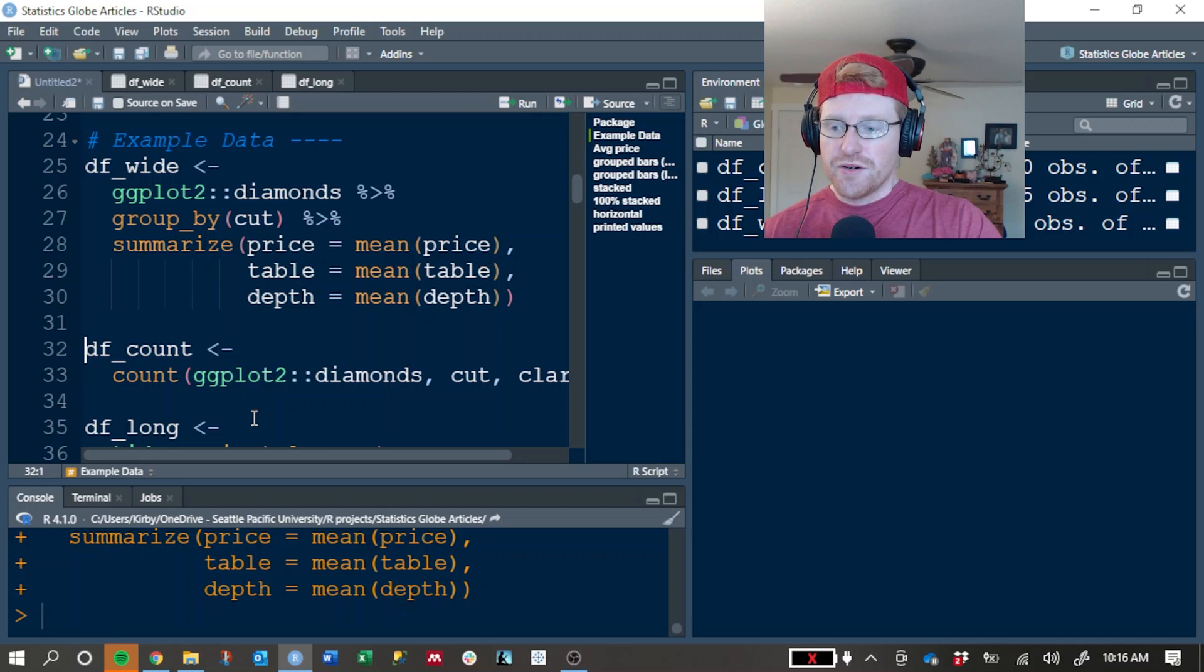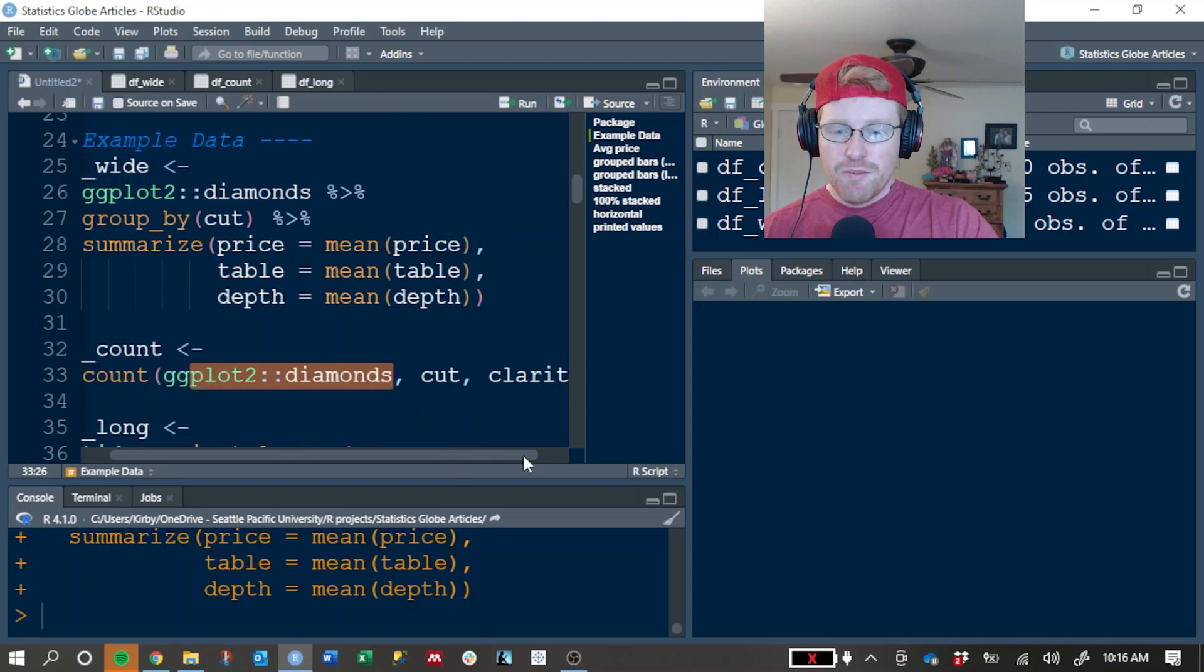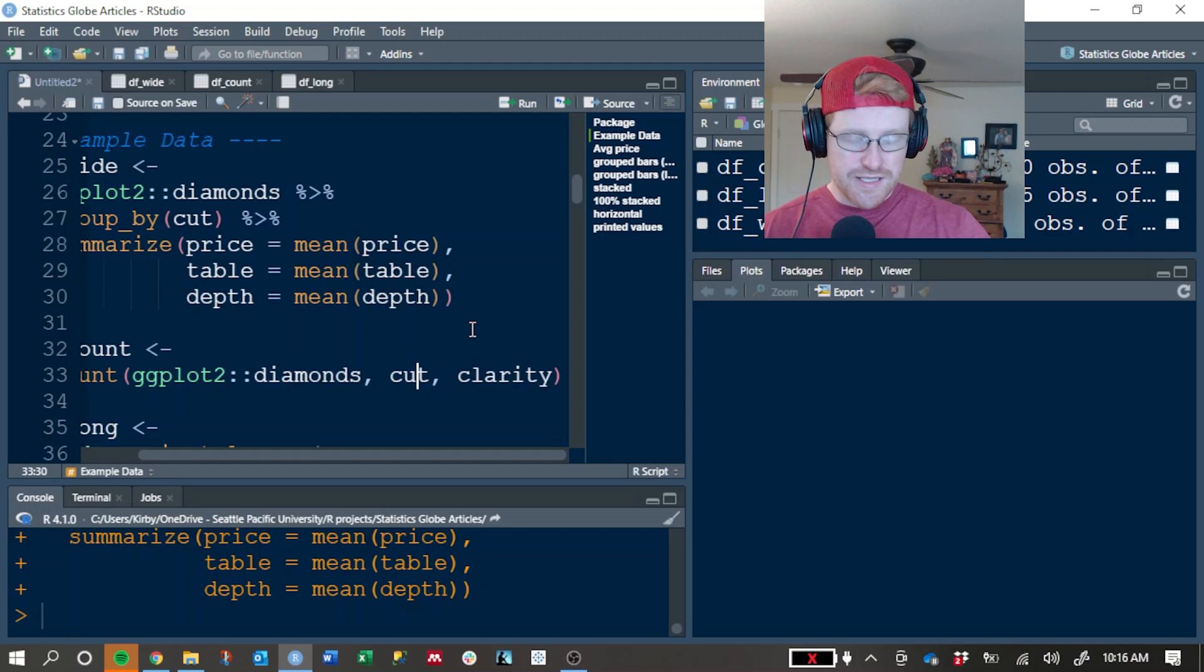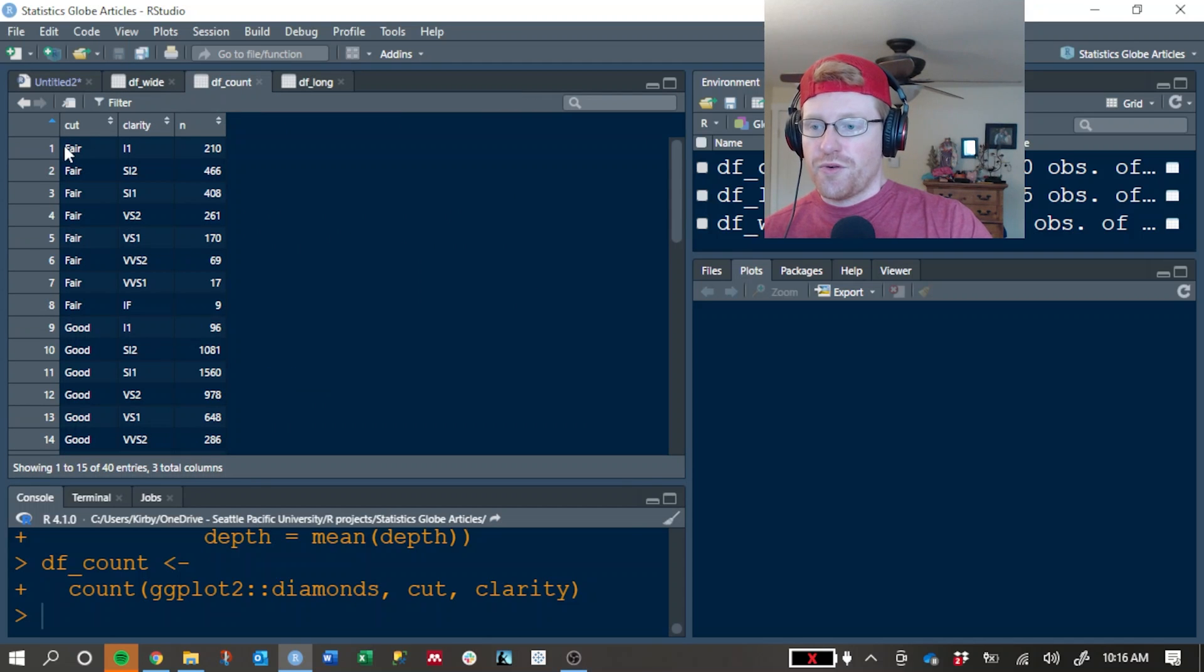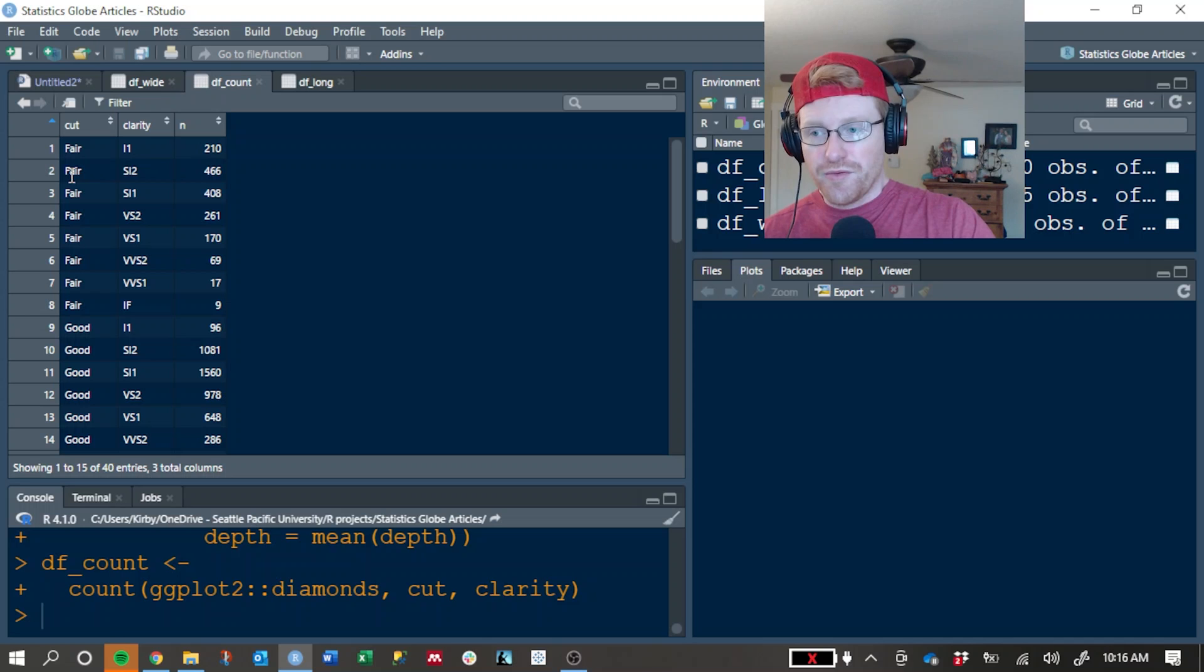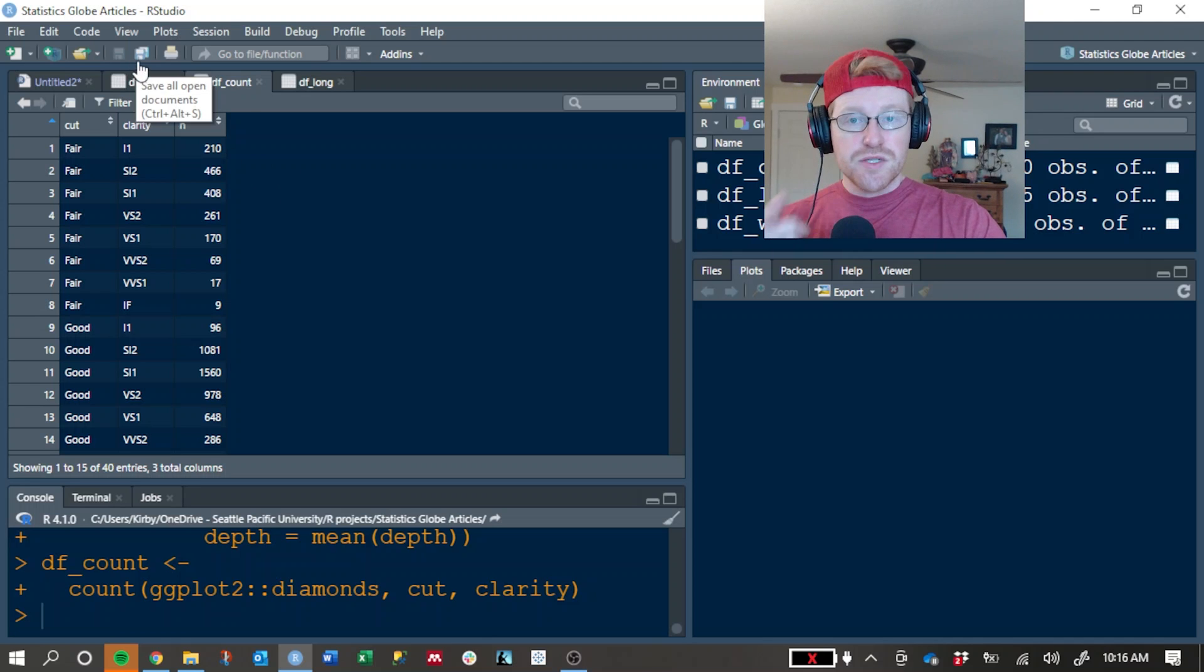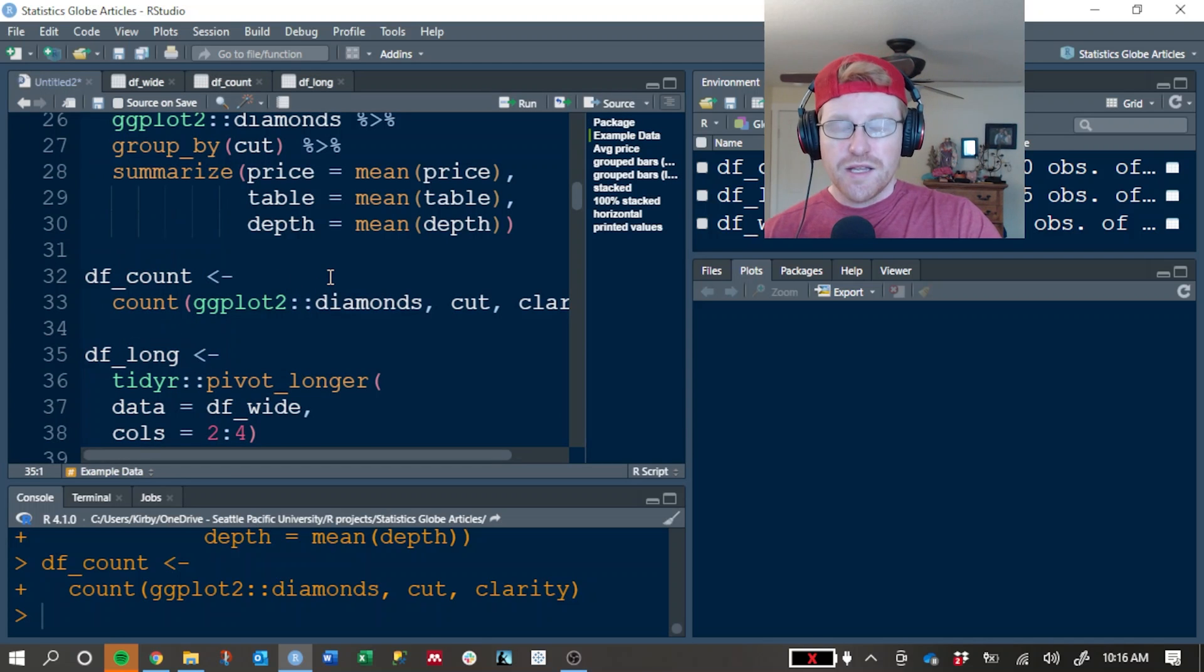The second one that we're going to do is df_count, and this is where we're going to do something similar with the Diamonds dataset, but we're going to look at every combination of cut and clarity in the dataset. So I'm going to go ahead and run that. And here's the full code if you need to see it. And here's what that looks like. For the fair cut Diamonds, we want to see how many of those had a clarity of I1. And there were 210 of those. This is again another summary table.